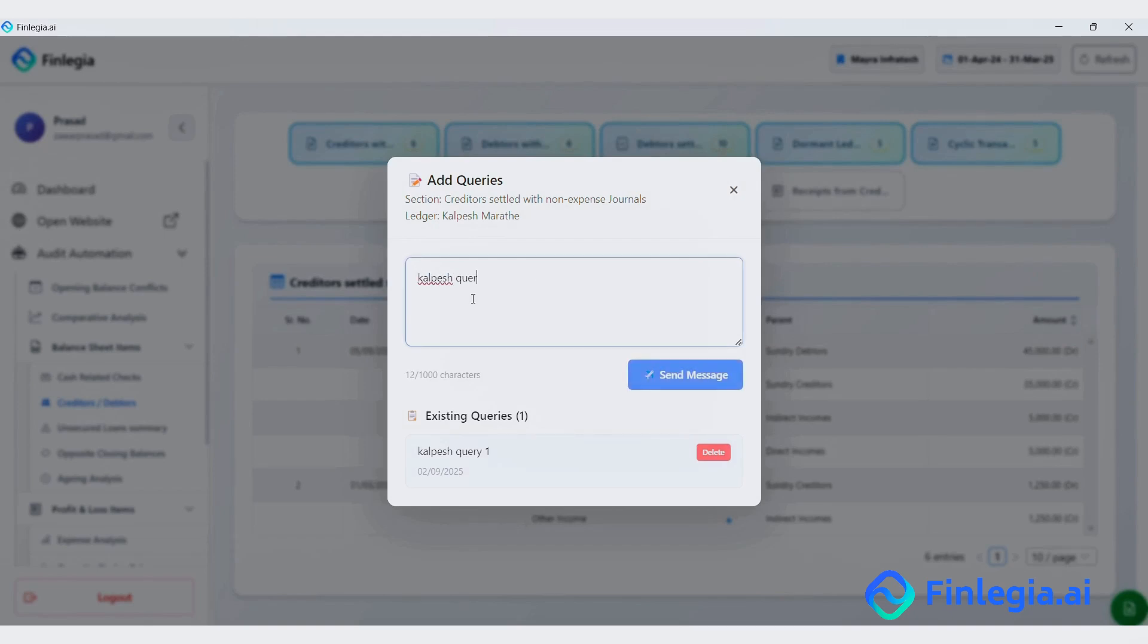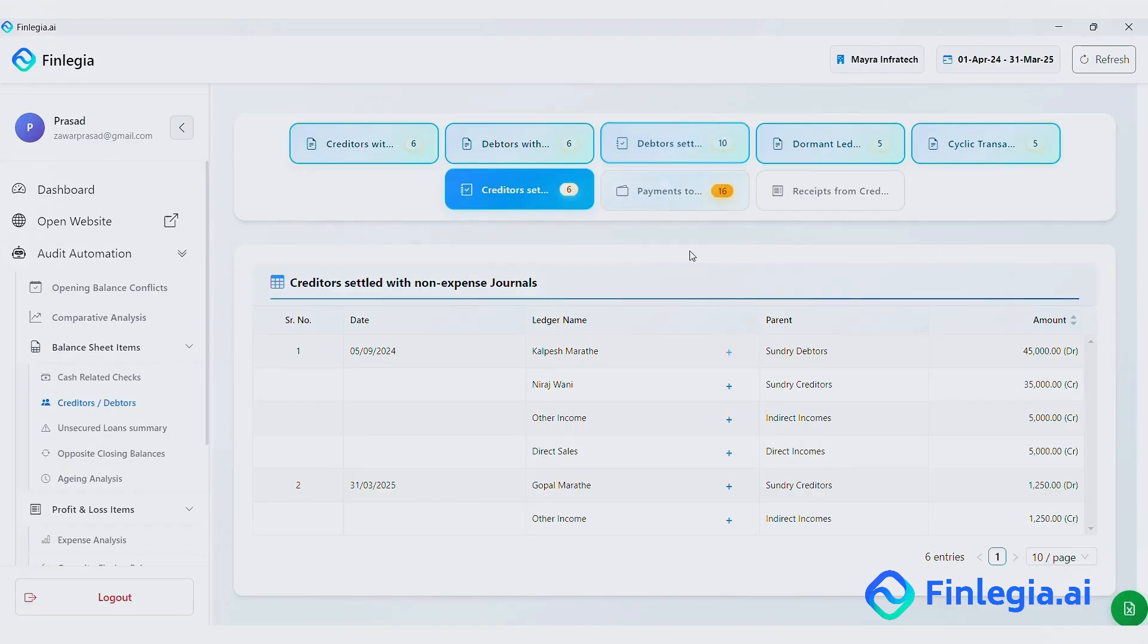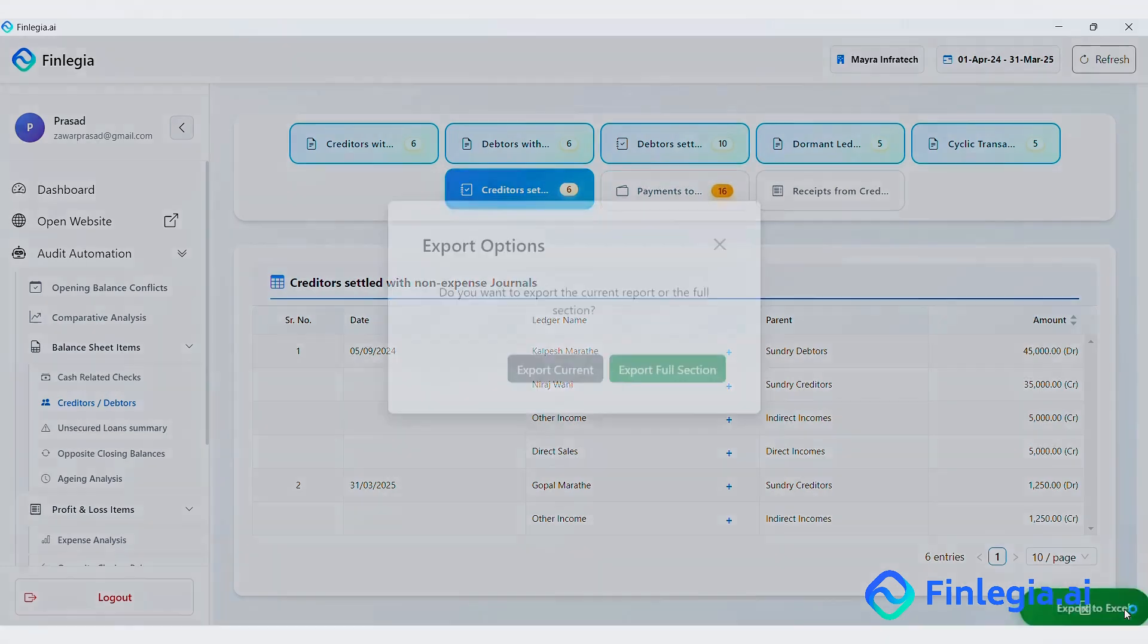You can notice that the first query is still there. This is where the query manager really helps. It keeps your audit trail organized and also serves as proper documentation for the future, like in the cases of notices, reviews or peer audits. You can also export everything to excel.